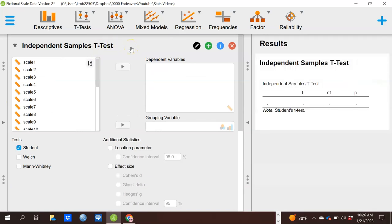An independent samples t-test occurs when you are comparing two groups that are not paired up in any way. For example, maybe I have a group of men and a group of women I want to compare — they are not spouses, not siblings, not paired up in any way. We're just going to compare one group to another.